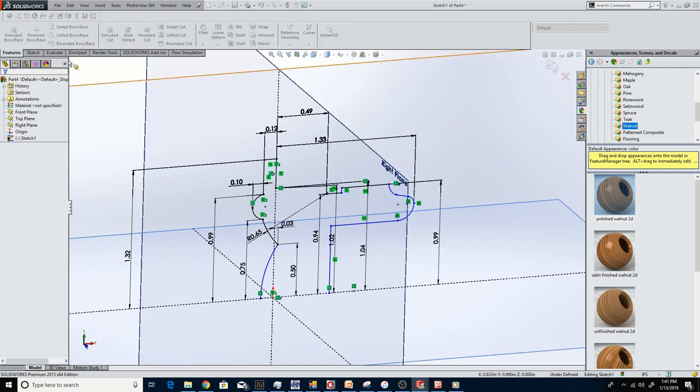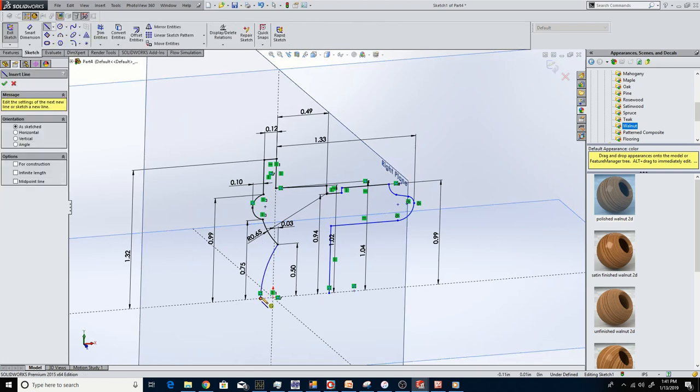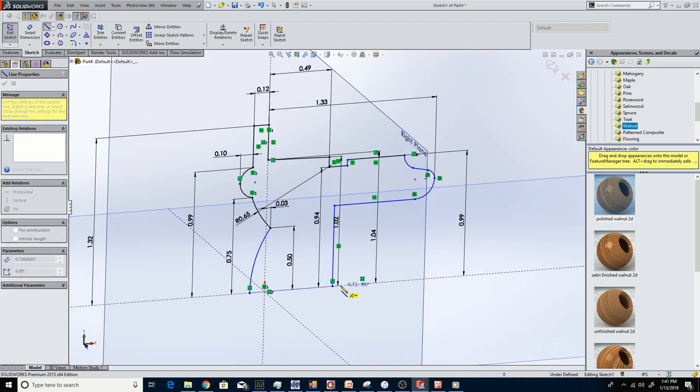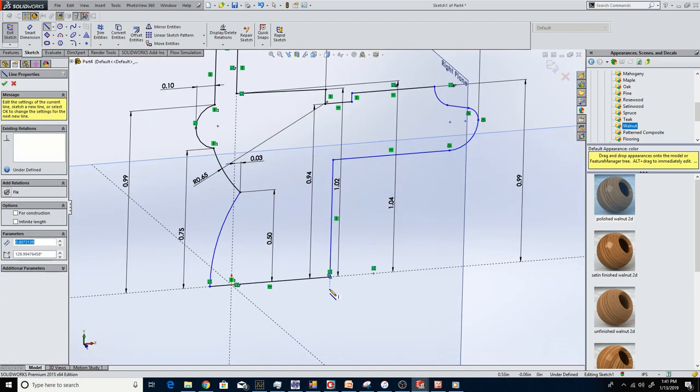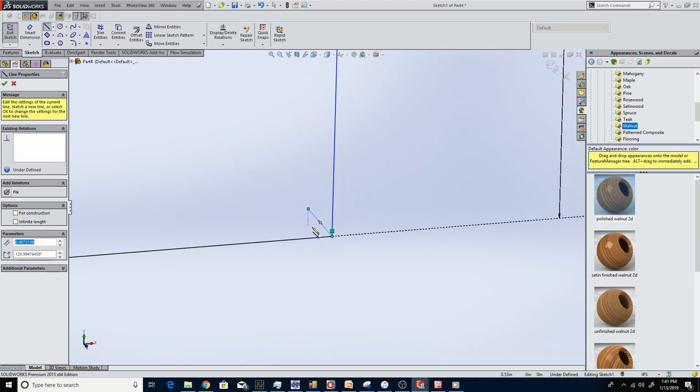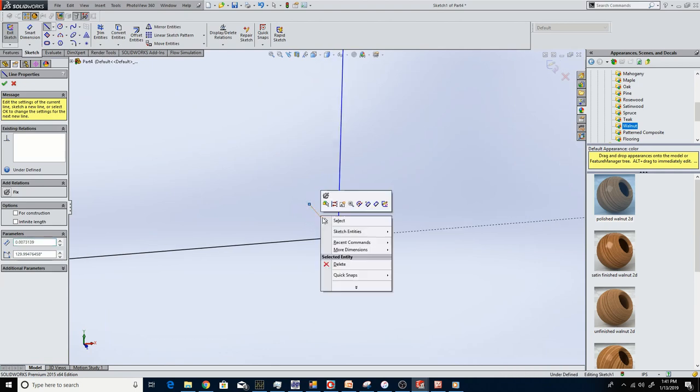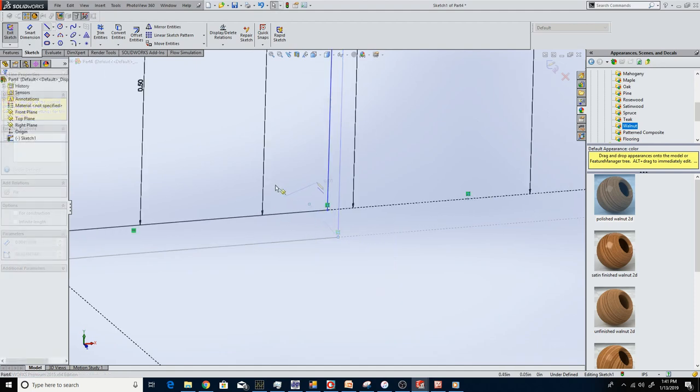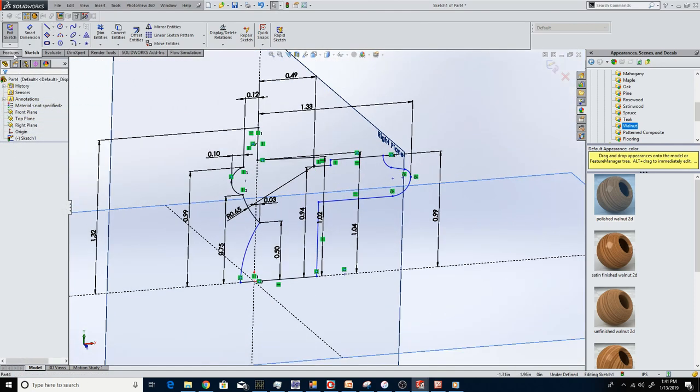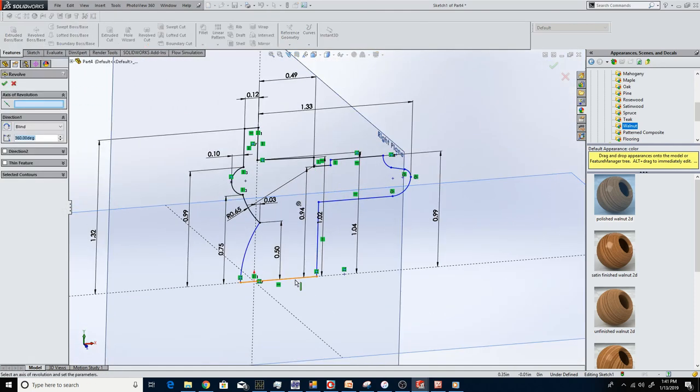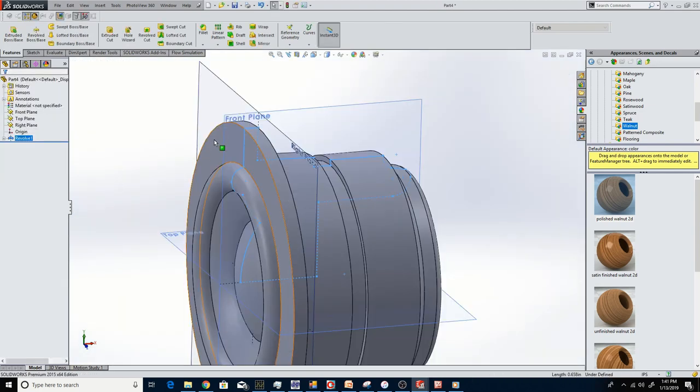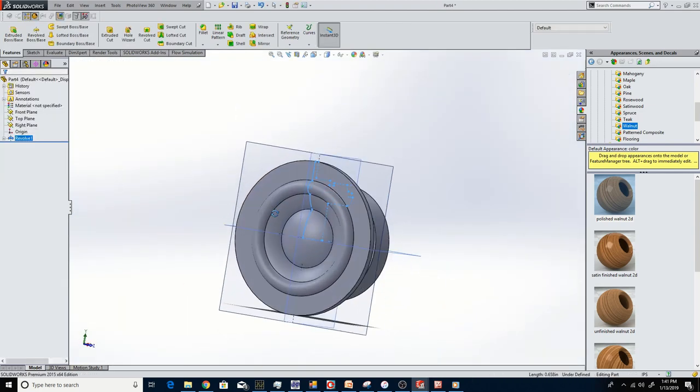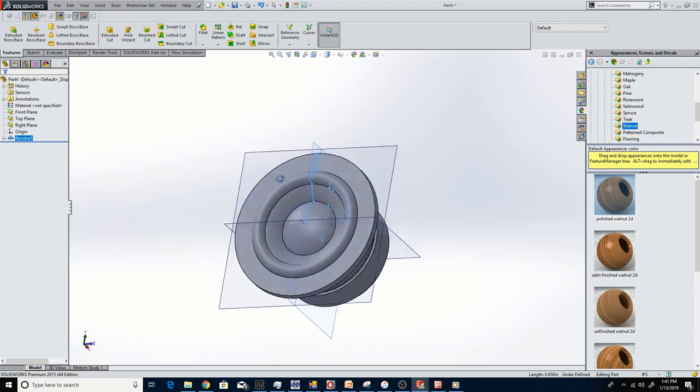SOLIDWORKS does this sometimes. Just bear with me here for a second. Back at it here. So we're going to revolve this. So that's our driver.